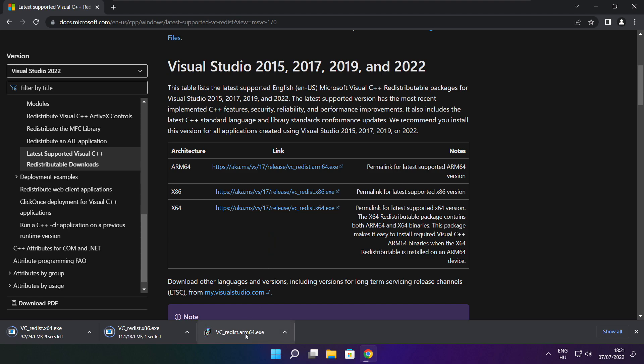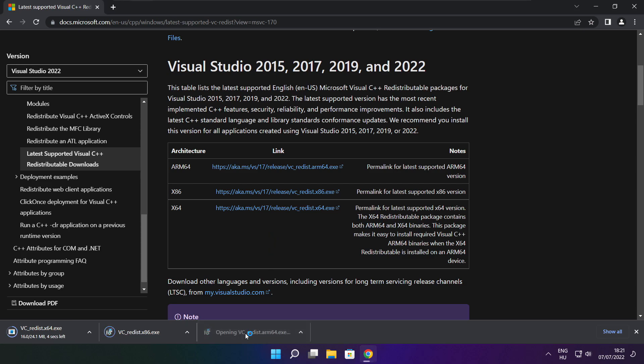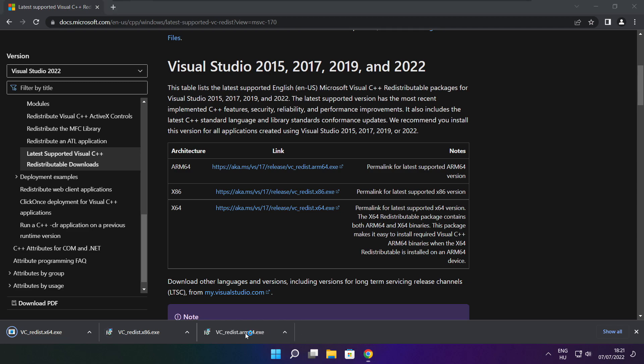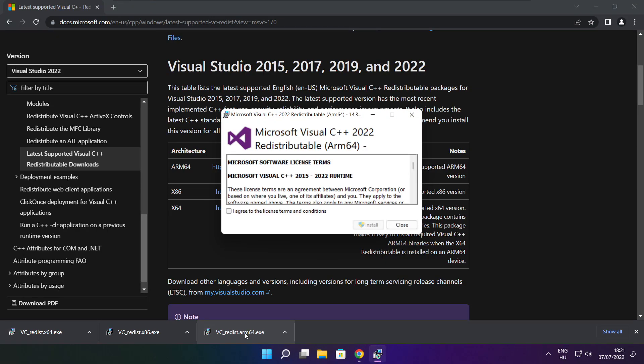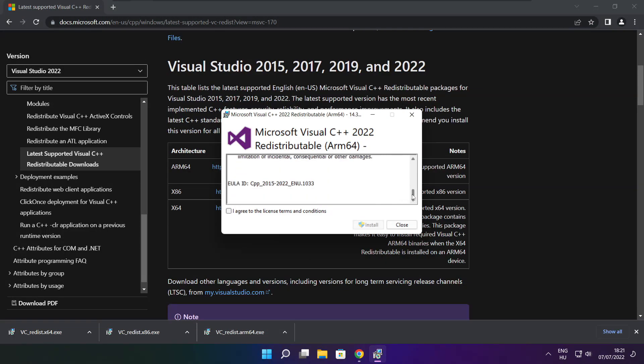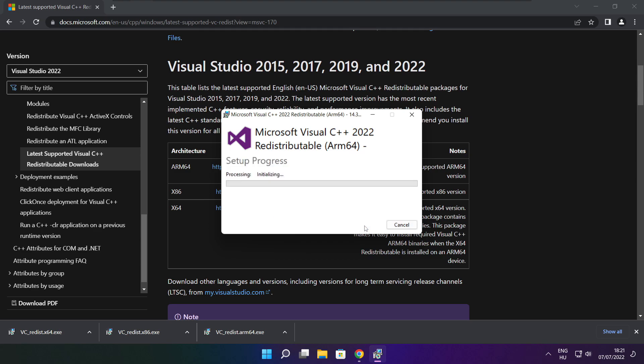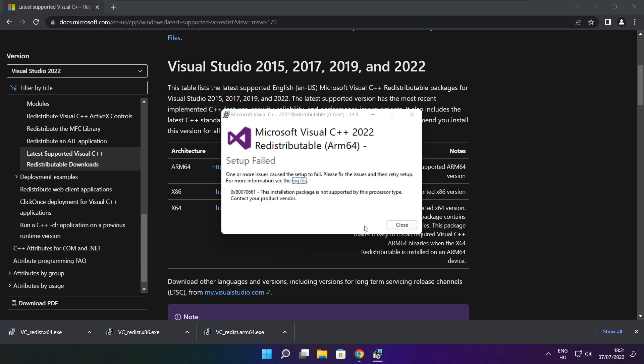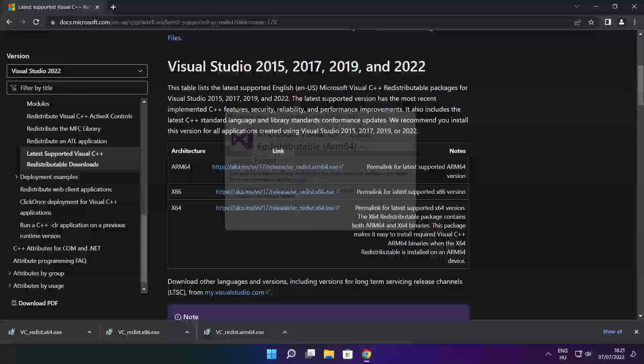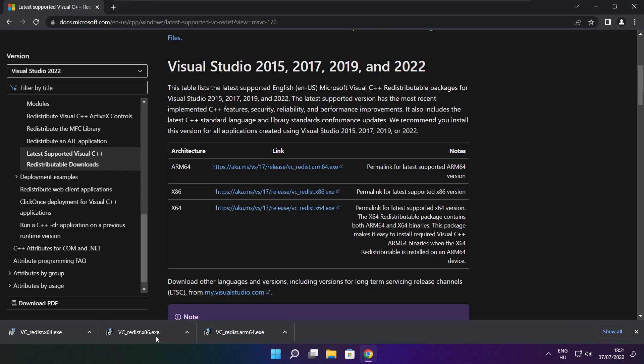Install the downloaded files. Click I agree to the license terms and conditions and click Install. If it fails to install, no problem. Repeat for the other.